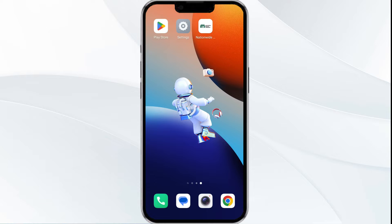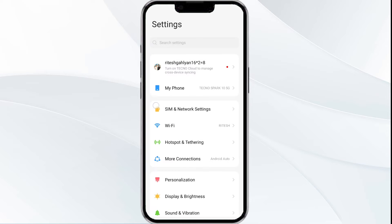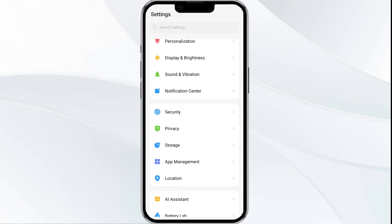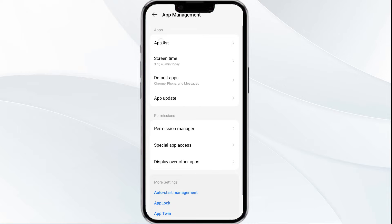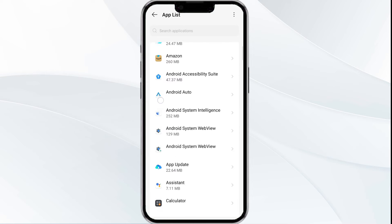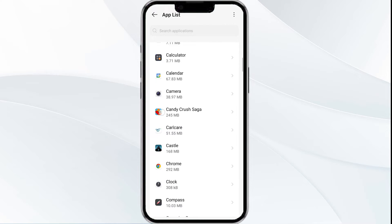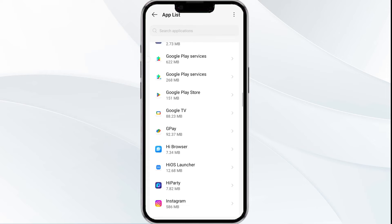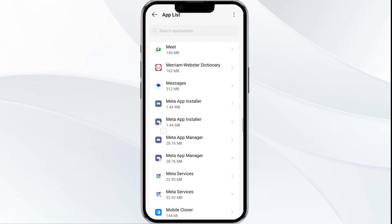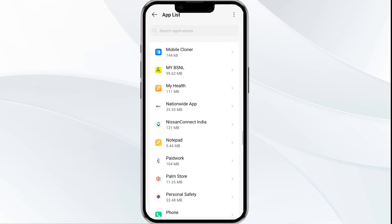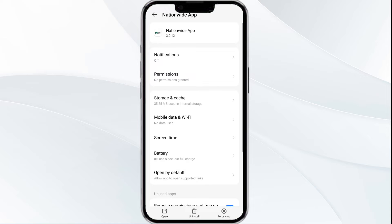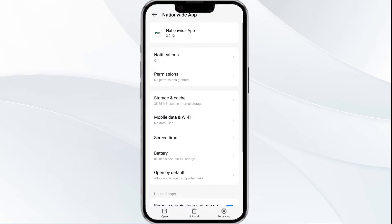The first solution is to force close and restart the Nationwide banking app. To begin, open your phone settings, then navigate to the App Manager and locate the Nationwide banking app from the app list.